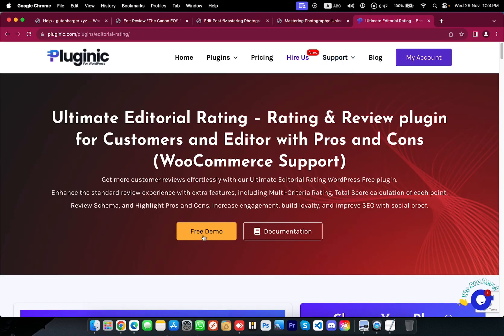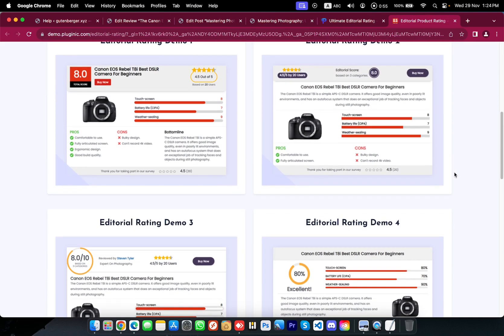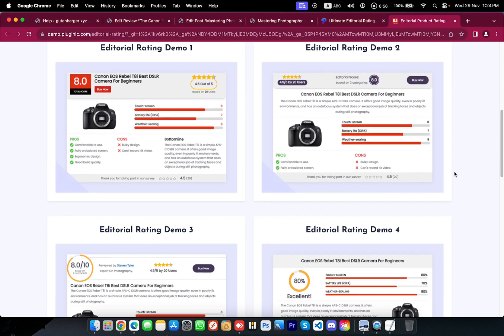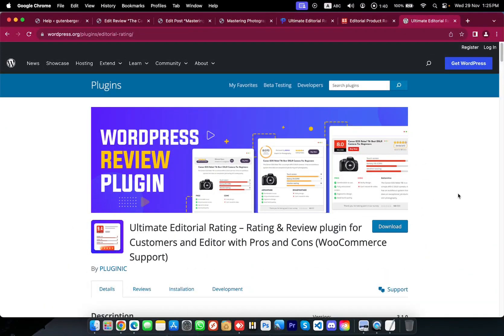And if you want to try a minimal version of this plugin, please go to wordpress.org and search 'editorial rating' — try it and check it out.